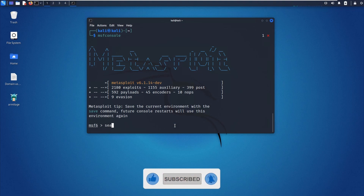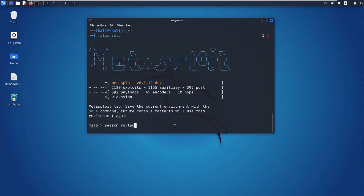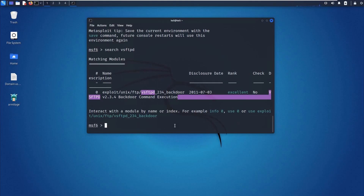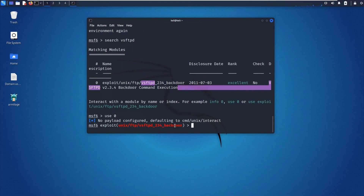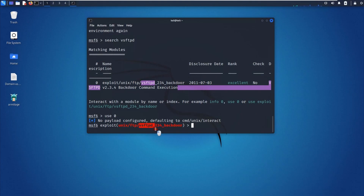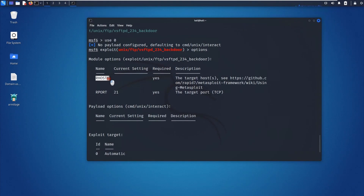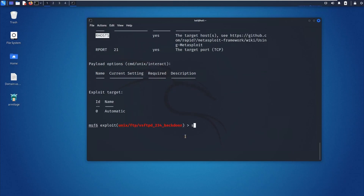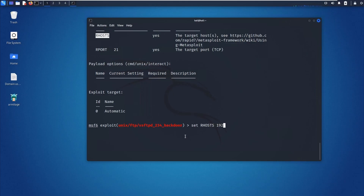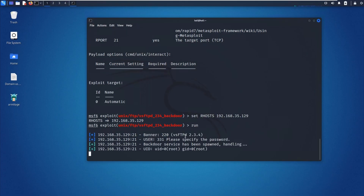I'll search for 'vsftpd' — very secure FTP daemon. Hit enter. You'll find there is one vulnerability automation module in the MSF console. Use it with 'use' and the module number — you're now in the VSFTPD backdoor module. Run 'options' — you only need to set the RHOST (remote host). The RPORT is already set. Set the remote host: set RHOST 192.168.35.129. That is our vulnerable machine. Hit enter, then just run 'run'.